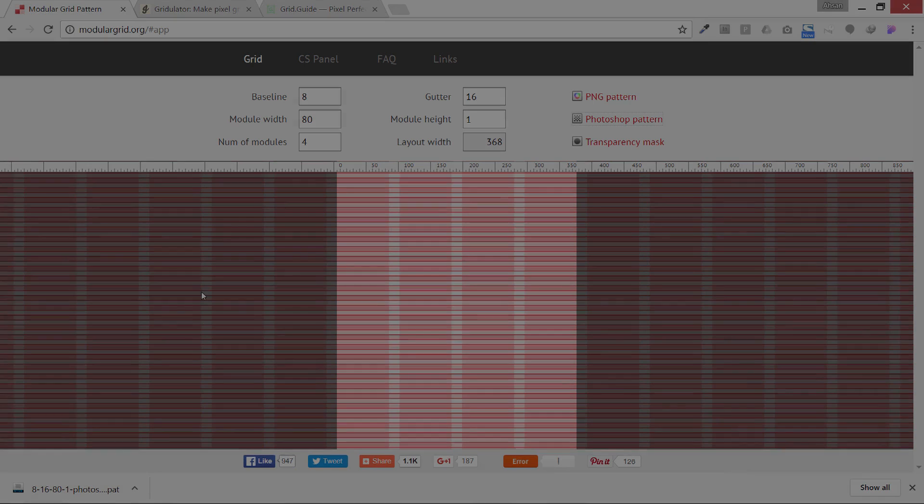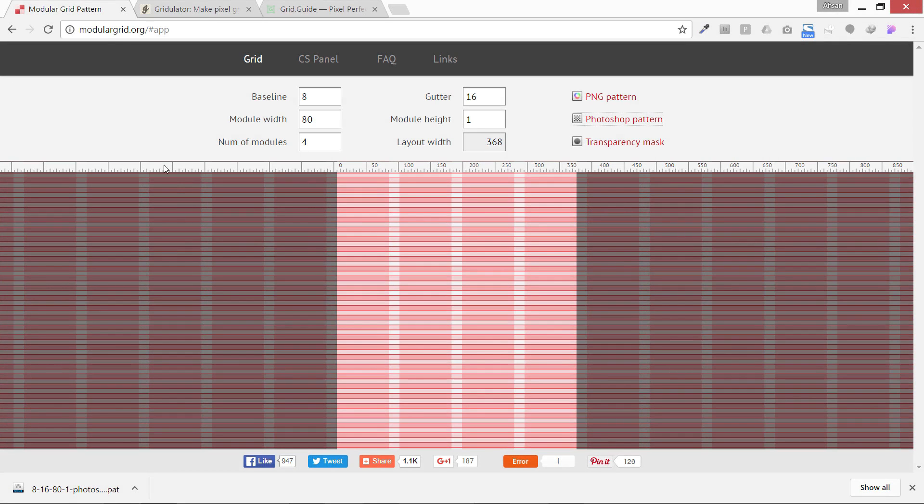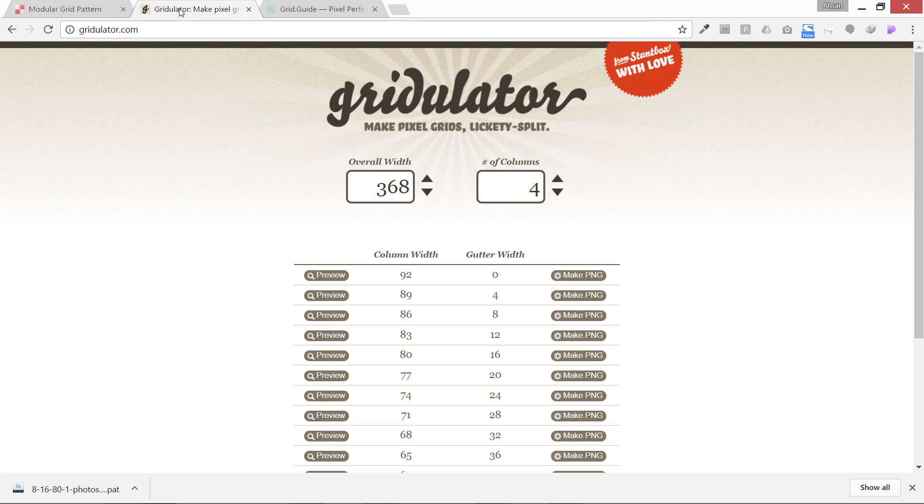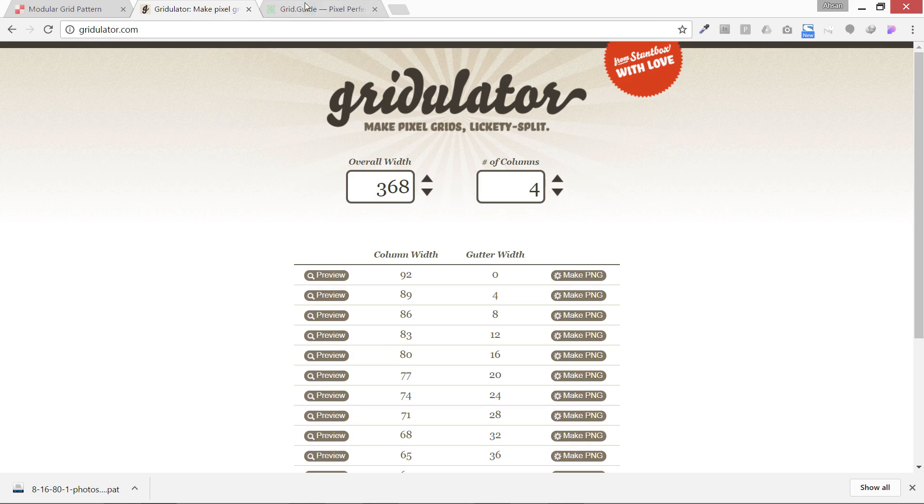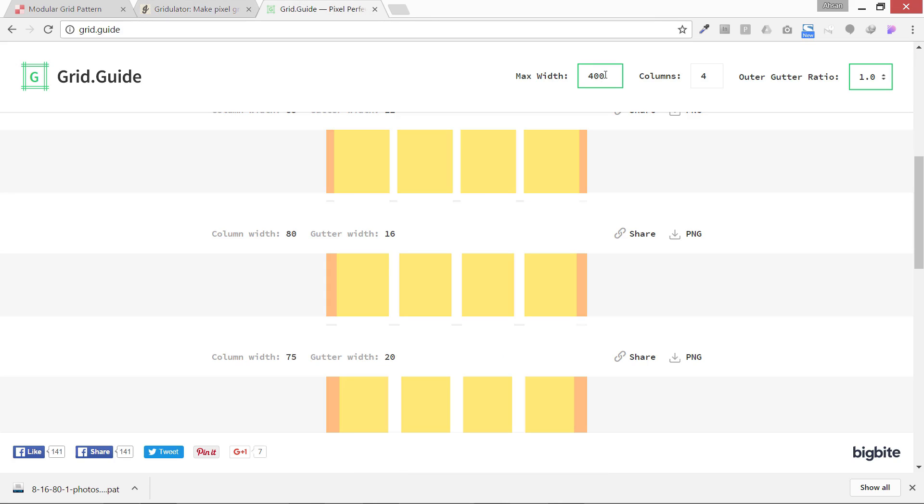As always, we're going to use modular grid dot org, gridulator, and this time I'm also going to show you how you can do it with grid dot guide. The width I'm going to use is 400 pixels. I think I love to design for this.